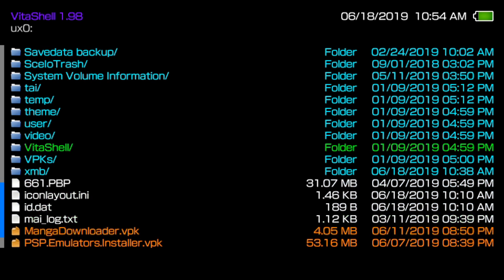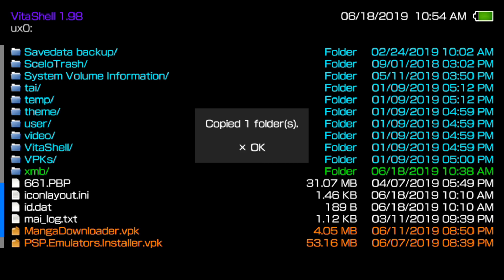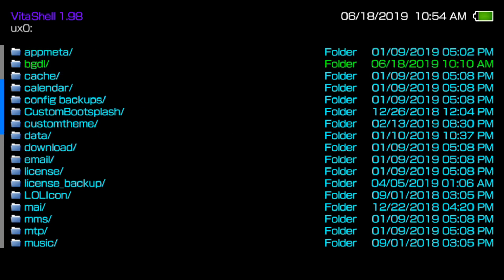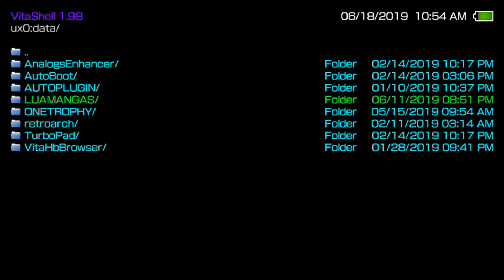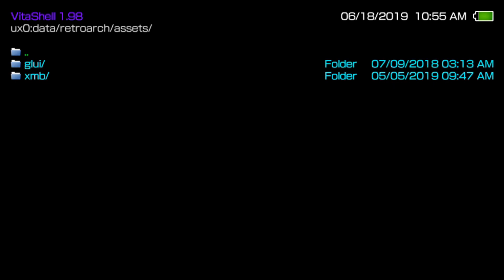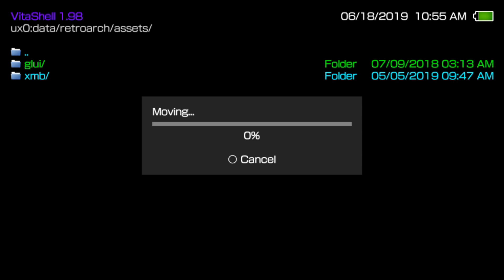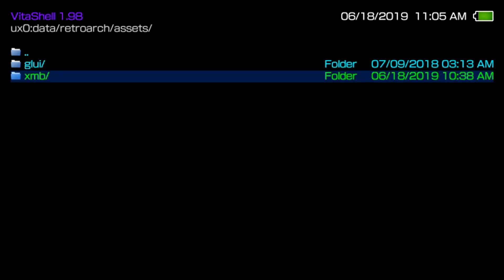Now we need to back out and go back into VitaShell. Within VitaShell, find the XMB folder we just copied over from our PC. Hit Triangle and then X to move it. Scroll all the way up until we see our Data folder, go into our RetroArch folder, then into the first folder called Assets, and paste. It will copy all of our files from the XMB folder into this Assets folder. There are a lot of individual files so it may take a while — I'll pause and meet you back once that process is fully finished.